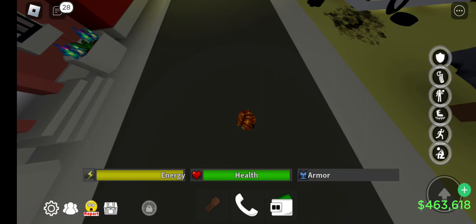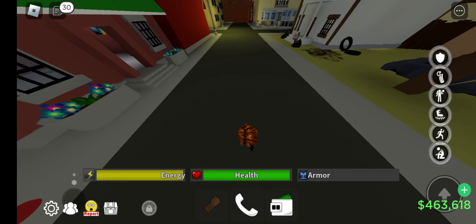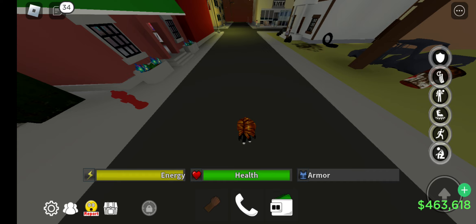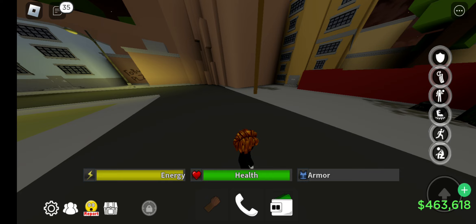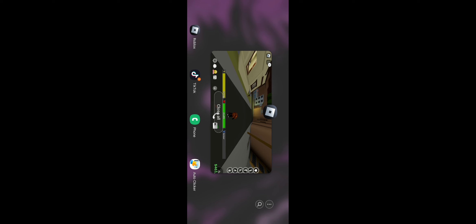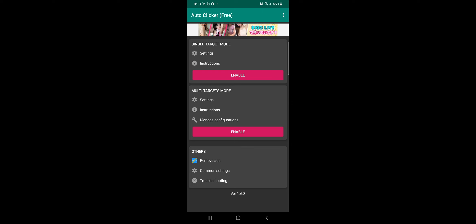How to speed glitch — this is the tutorial. Let me set up my auto clicker: go in the auto clicker, click single, enable it. Then go into Roblox, search that game — The Hood — and let's go.